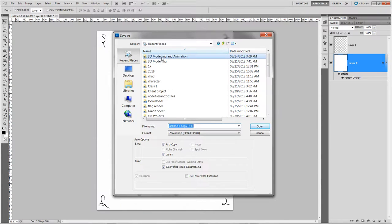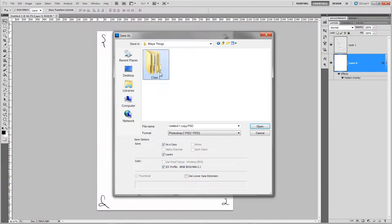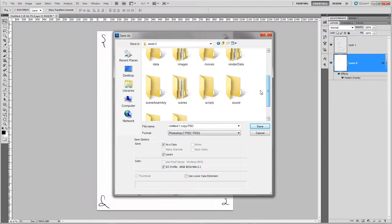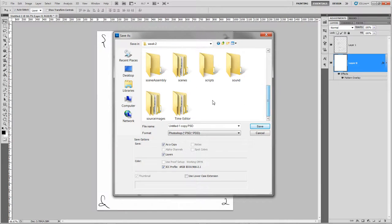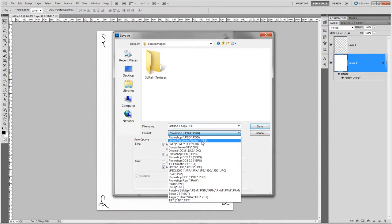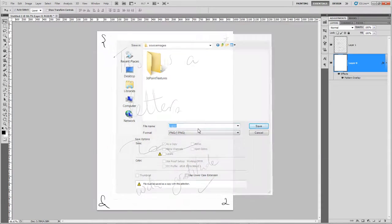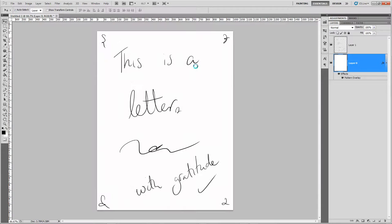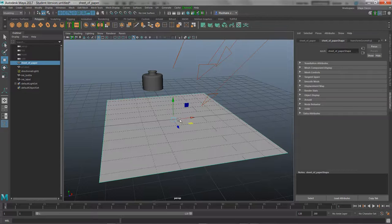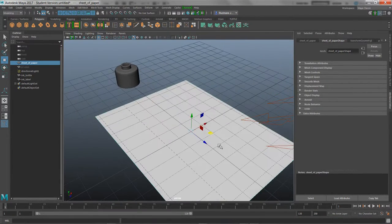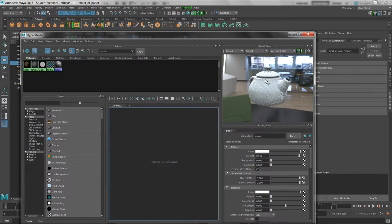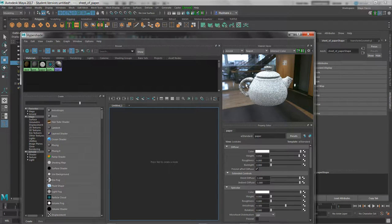Now let's save this with Ctrl+Alt+S. Whenever you're saving an image, you want to make sure you save it in your source images folder, because Maya has a structure as to how they want things to work. I'll save it as 'paper'. Now let's jump back into Maya and into the Hyper Shader to apply this texture to the 3D object.